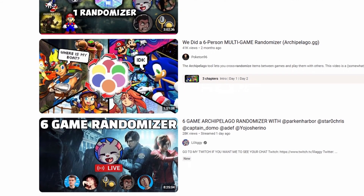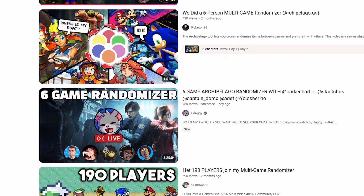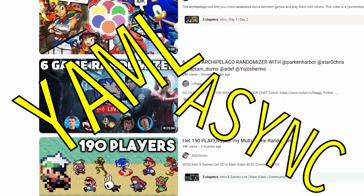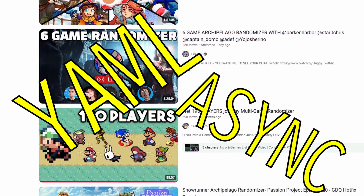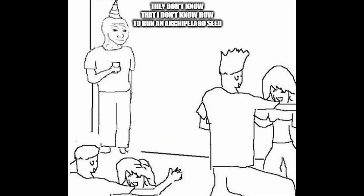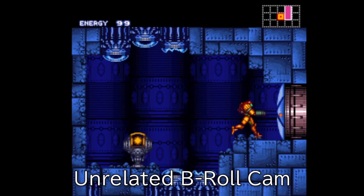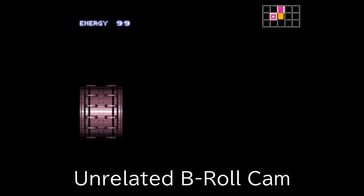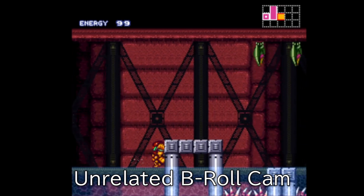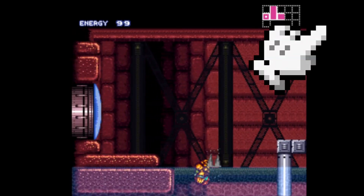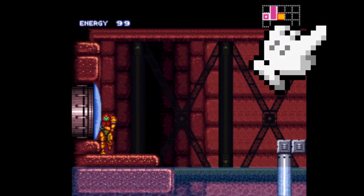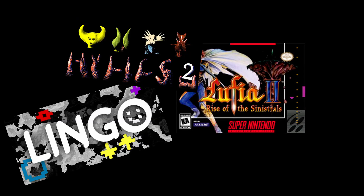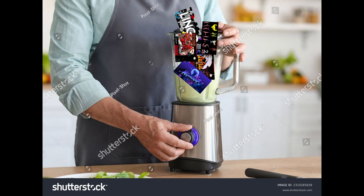So, you want to play Archipelago, but you're confused by all the words like yaml and async, and the thought of asking another person to guide you through it leaves you feeling violently ill. Well, this video's for you. This is going to assume you have some notion of what Archipelago even is. If you don't, check out the video in the corner for a brief explanation, but basically, you take a bunch of video games, put all their items in a blender, and then everybody takes a swig.